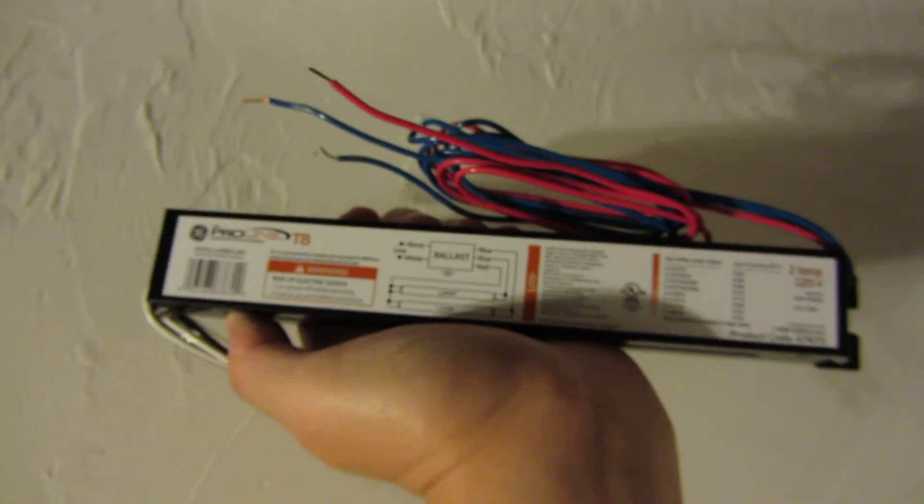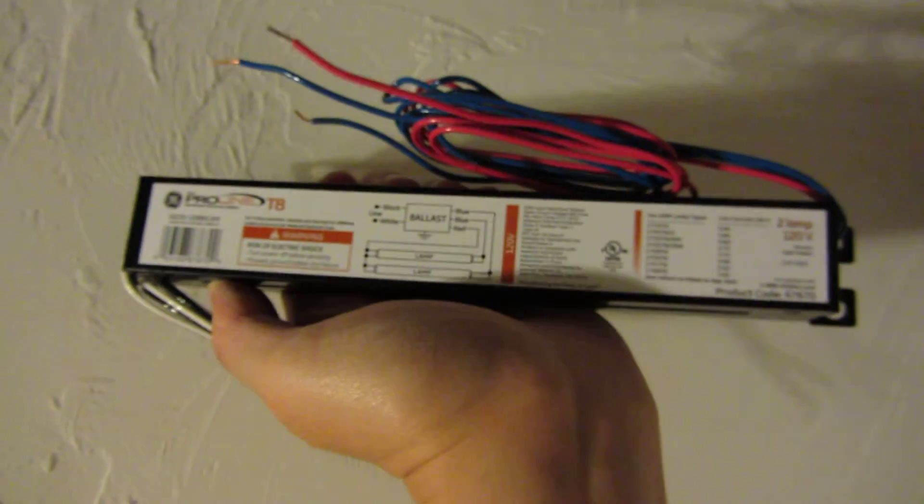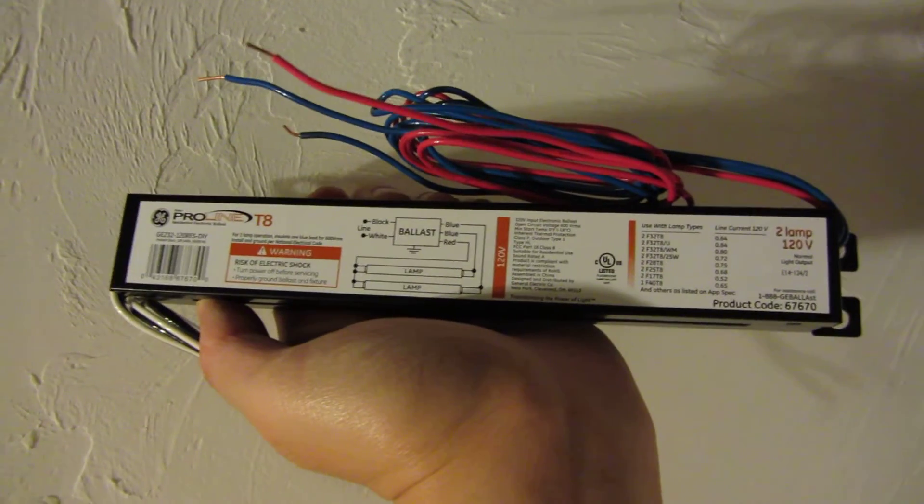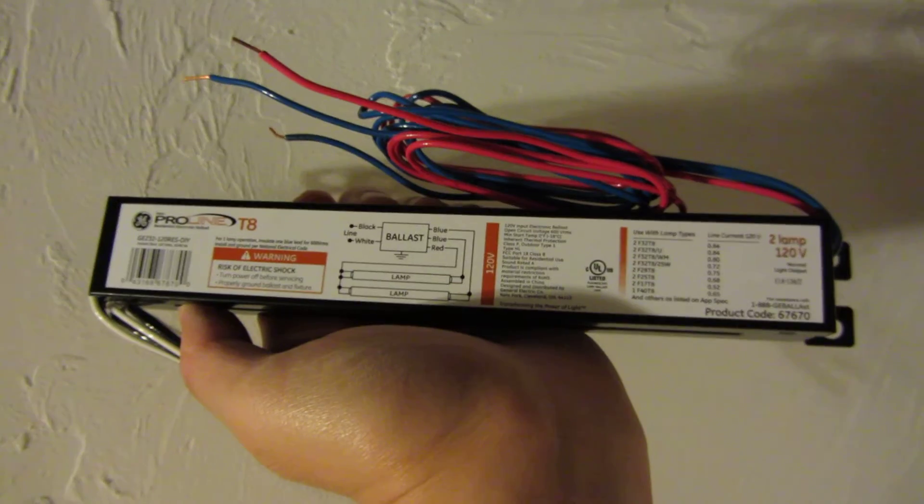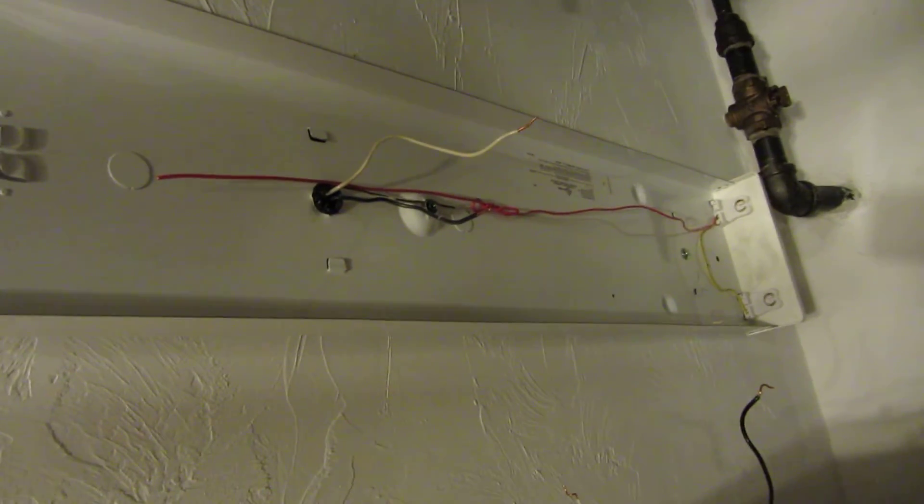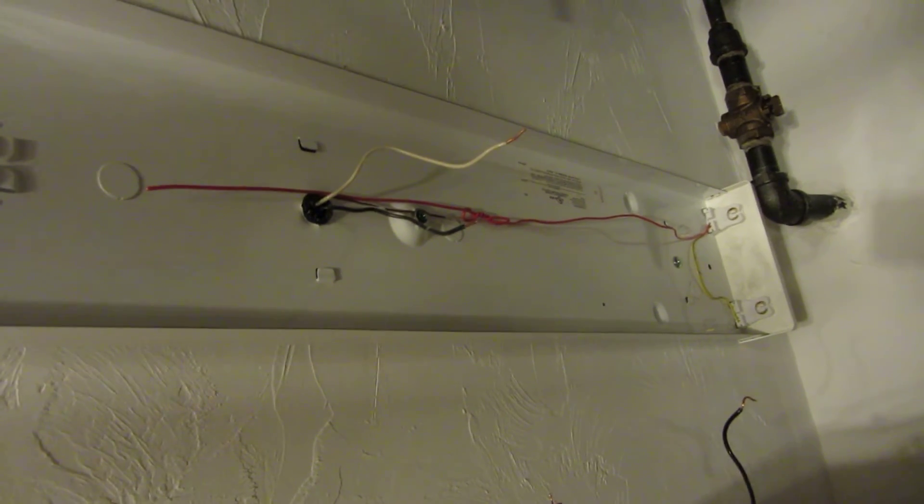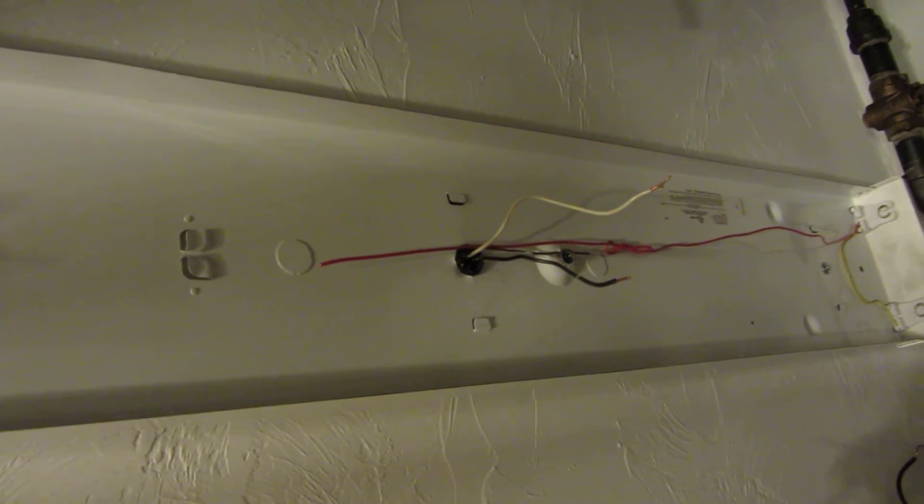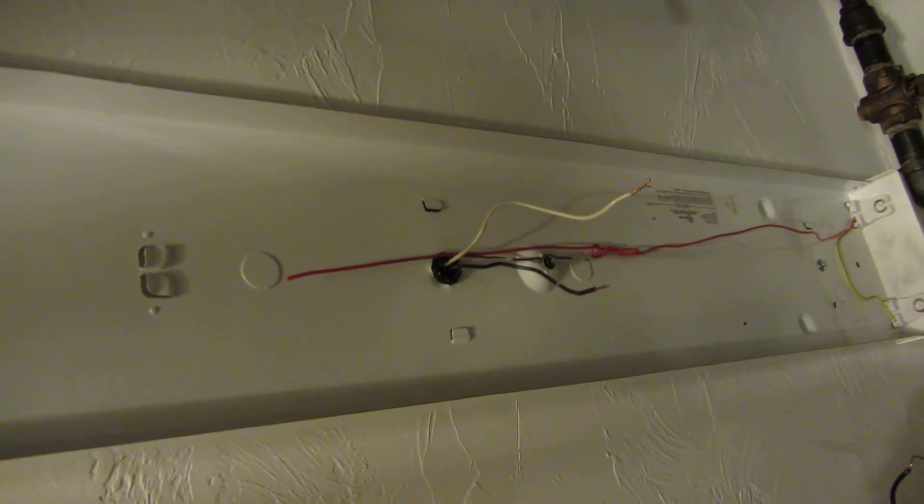Again, this thing cost just $15, and the whole fixture if you were to buy it new would cost you about $30-35 to $40. Alright, that's all I wanted to say about this home repair. Thank you for watching.